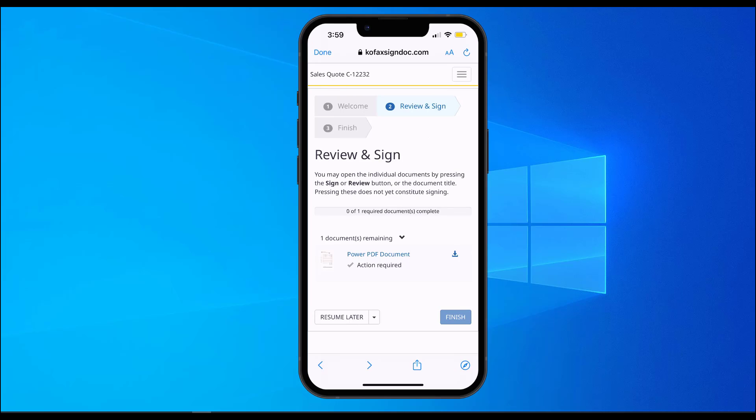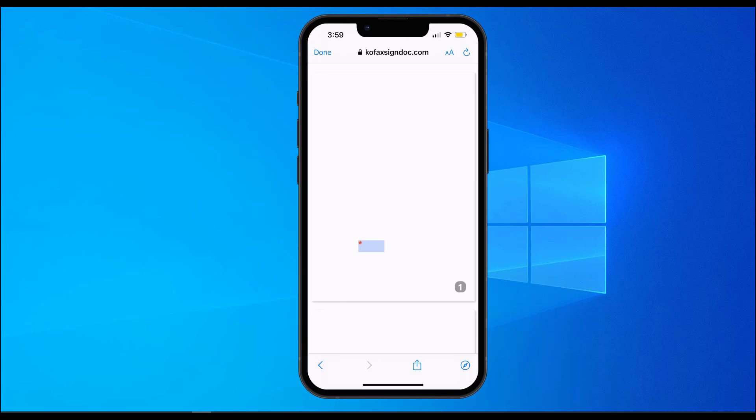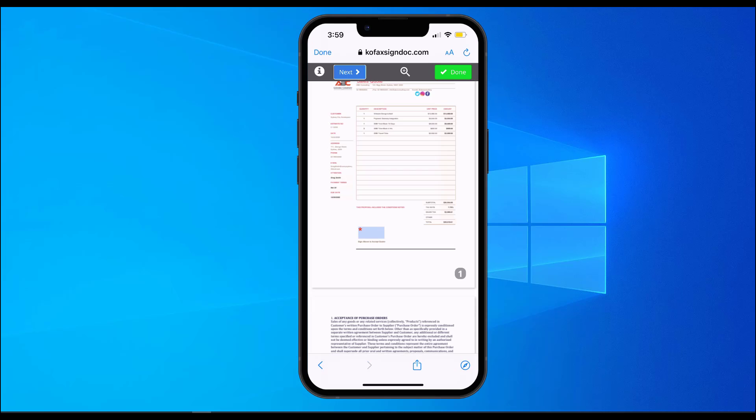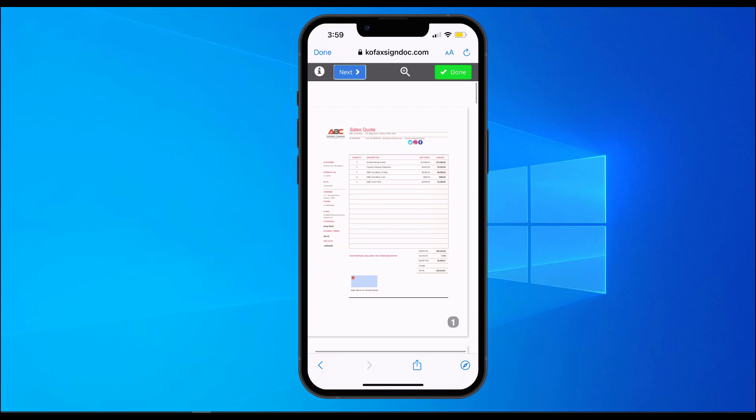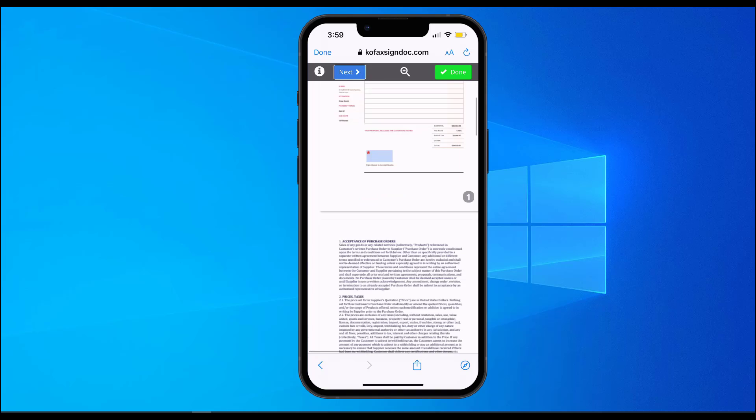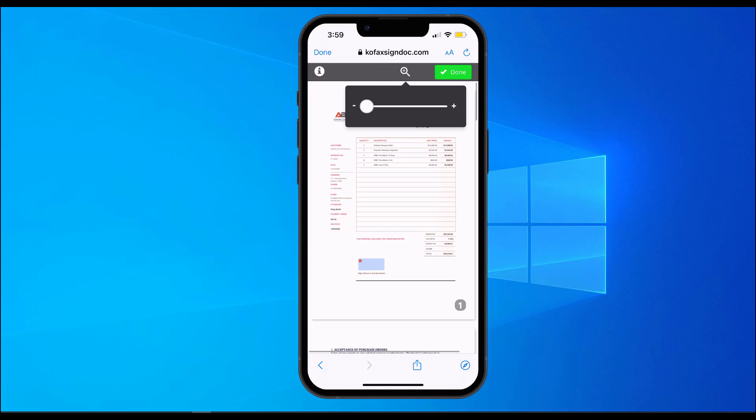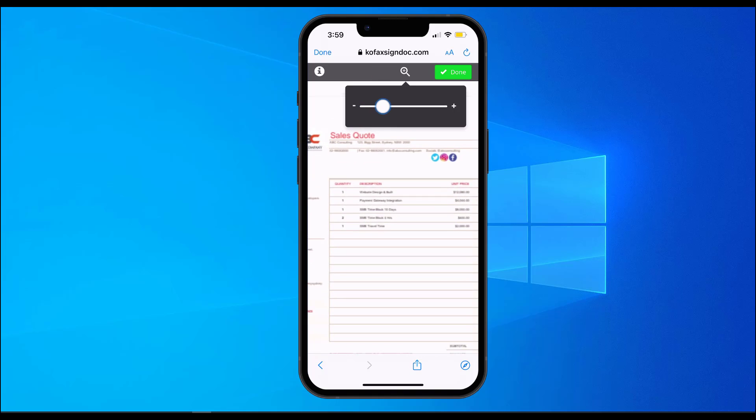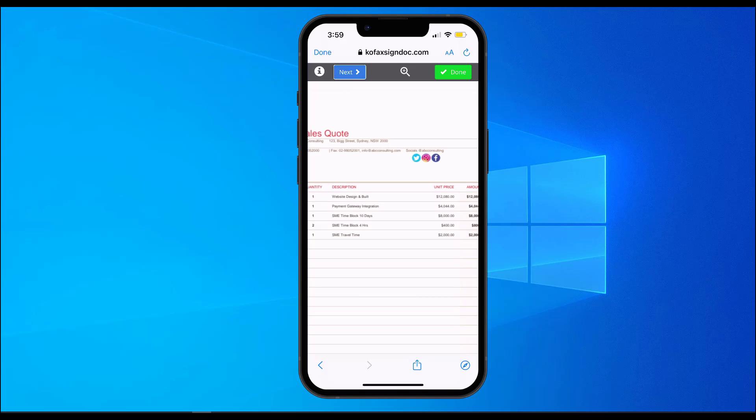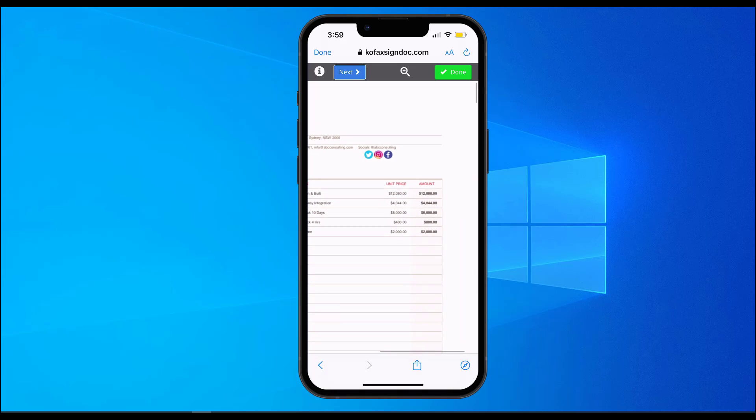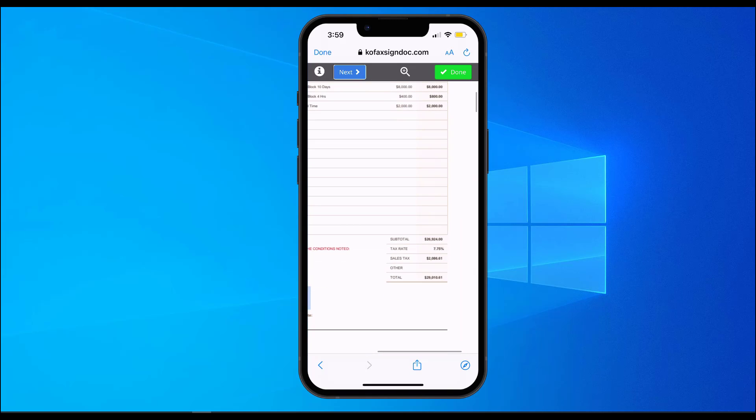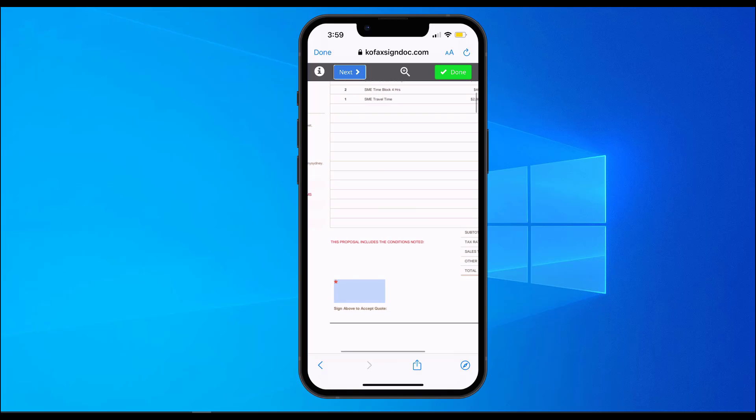On the review and sign pane, Greg can review the document, go through the document in its entirety, can zoom in on certain areas of the document to get a closer detail, and once he's happy to sign, can click on the prompted blue box to sign.